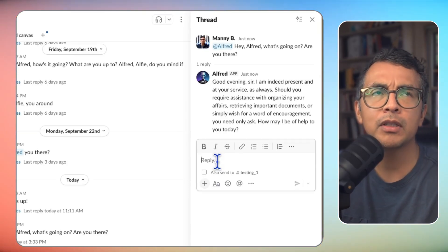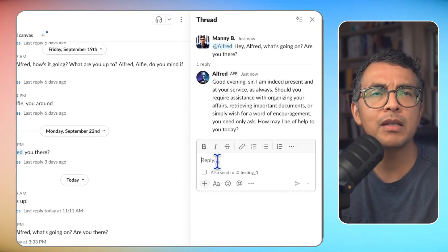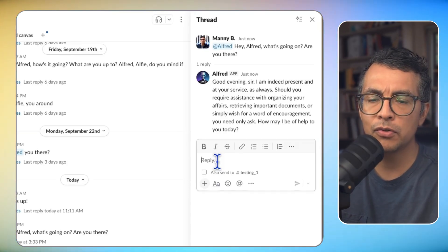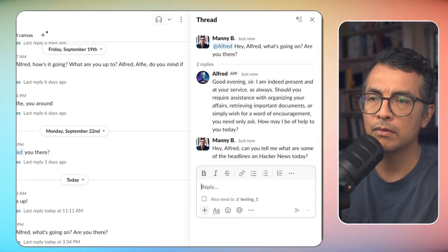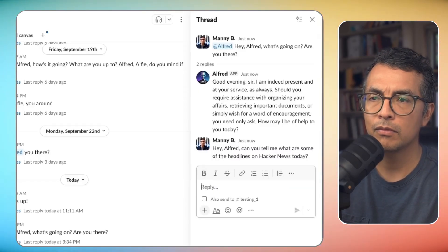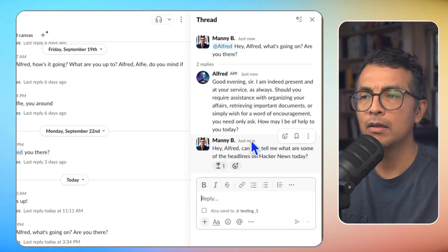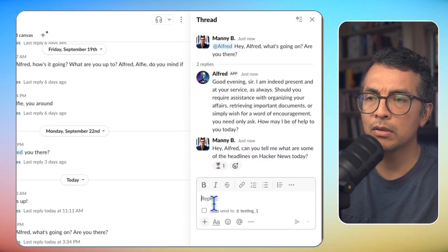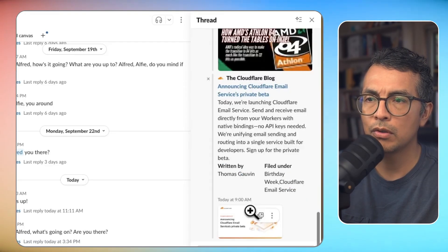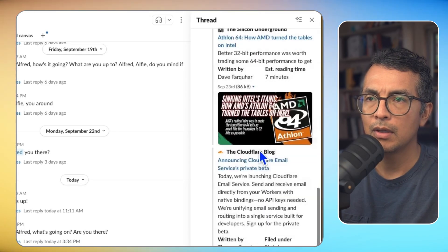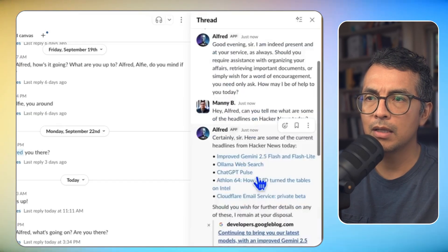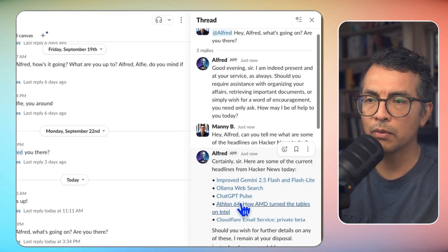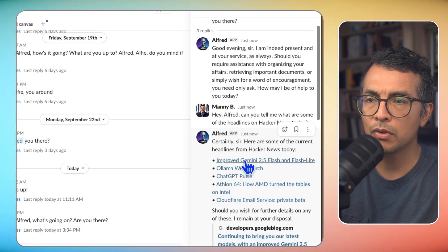Hey, Alfred, can you tell me what are some of the headlines on Hacker News today? Send that in. And again, I get a nice little emoji telling me that Alfred's got the message. And here are the news. I can read through those.